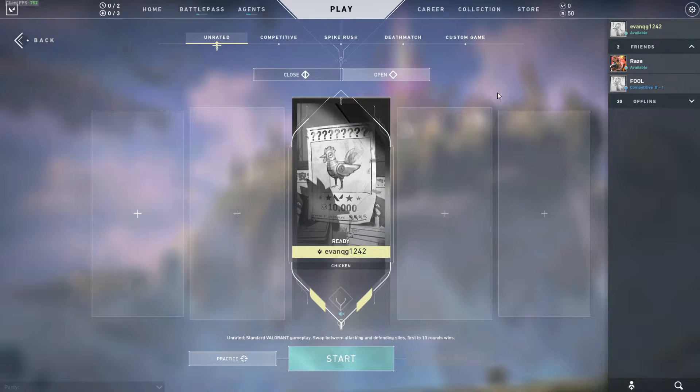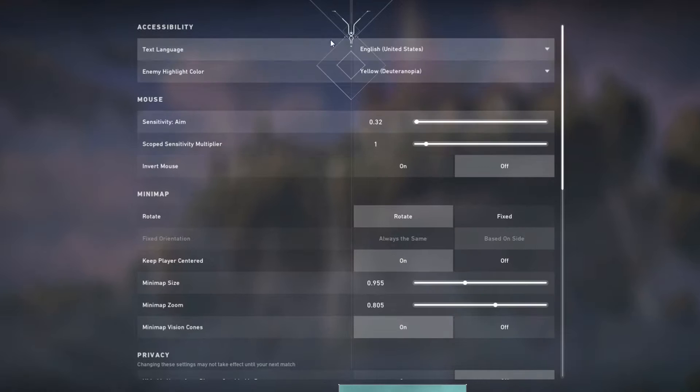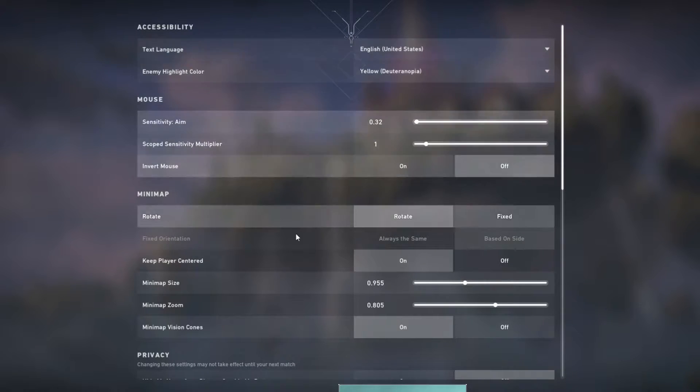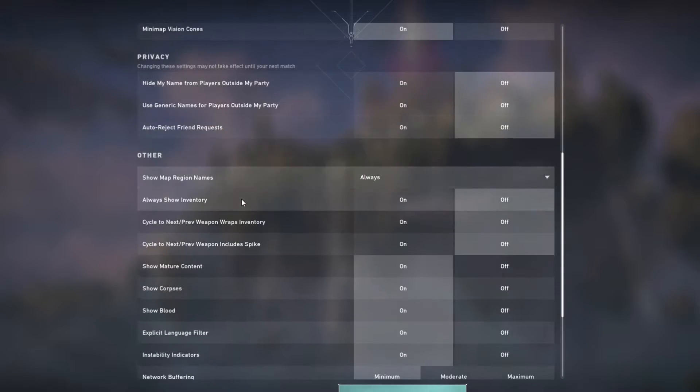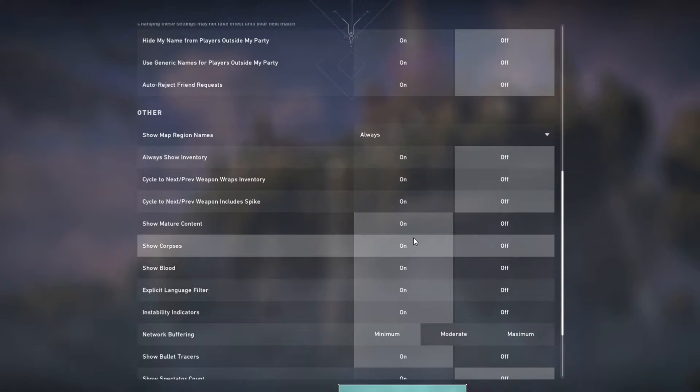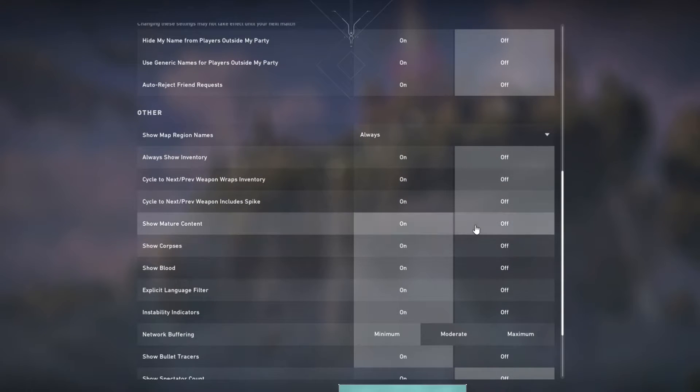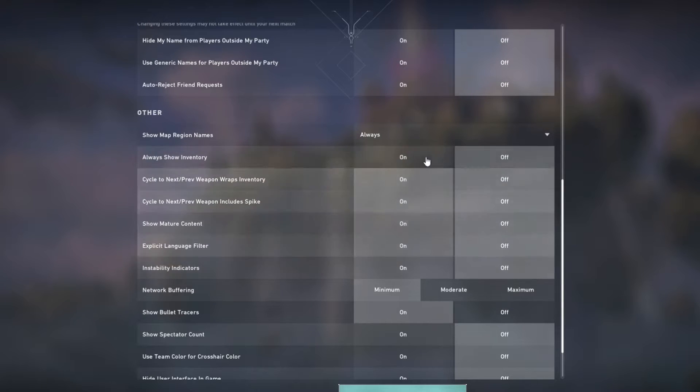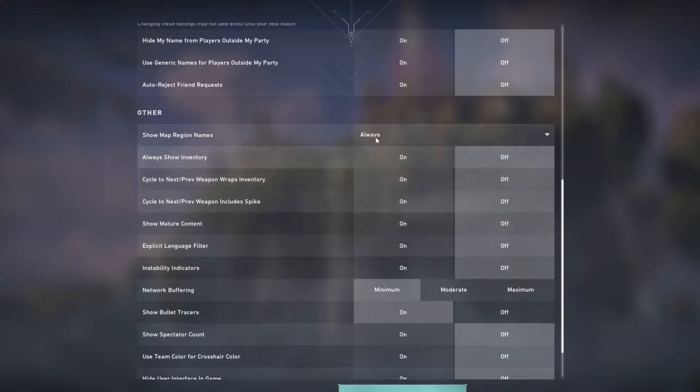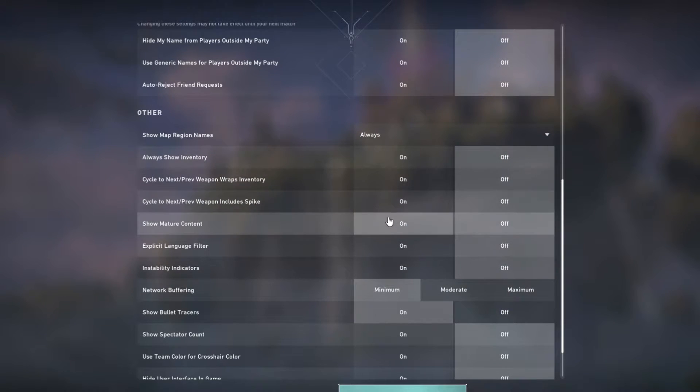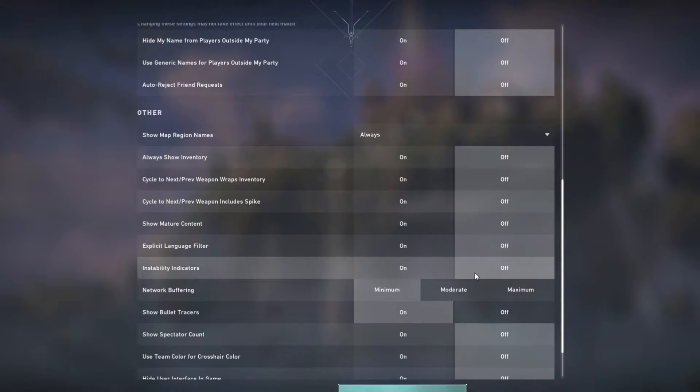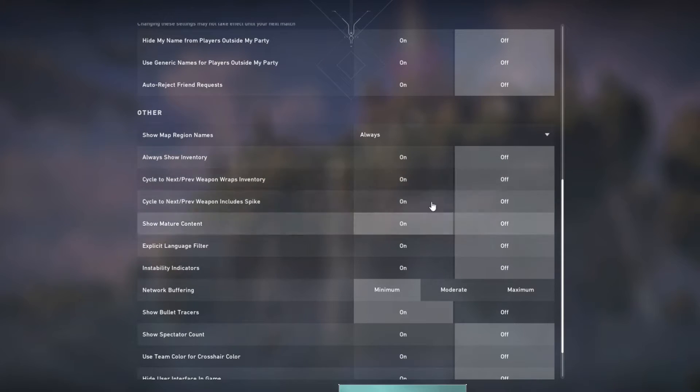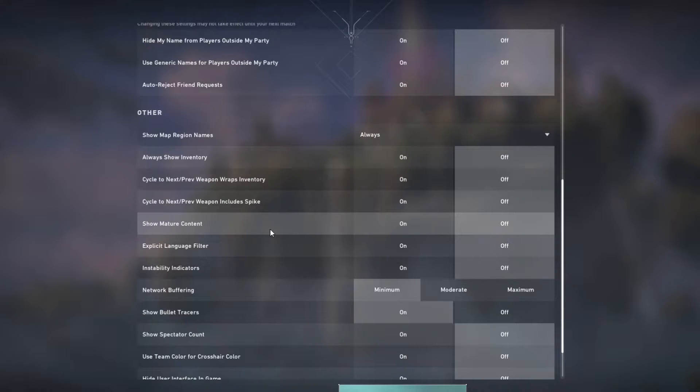To start off, I'm going to go into the settings here, starting with general. Essentially all of the stuff here is personal preference. I recommend you come down to the other section here and turn all of these off. However, you may choose to have instability indicators for extra information.